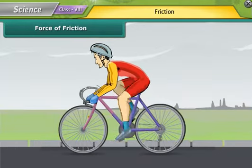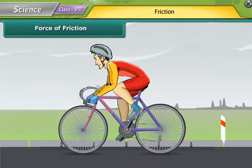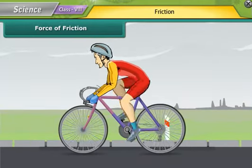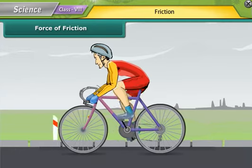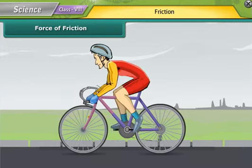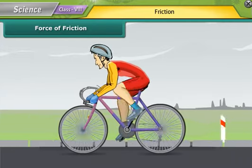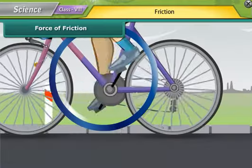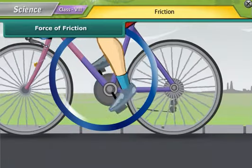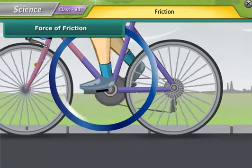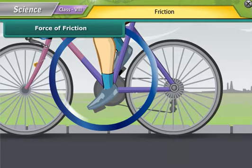Let's take an example from daily life. While moving on a bicycle on the road, you pedal the bicycle and it moves on and on. When you stop pedaling, the bicycle slows down and gradually comes to a stop. Why does this happen? This actually happens because of friction.